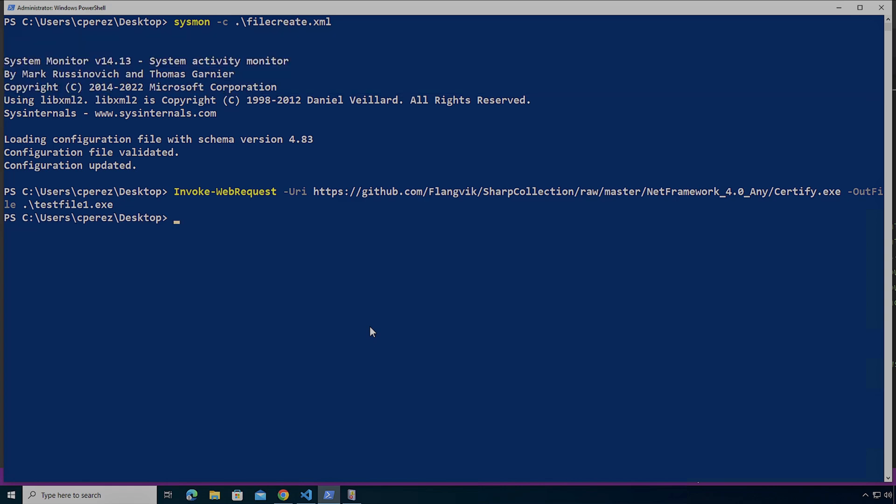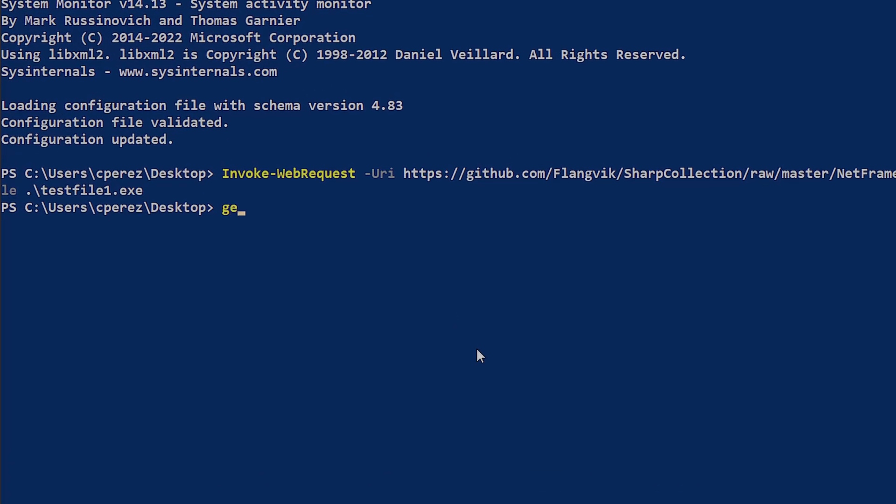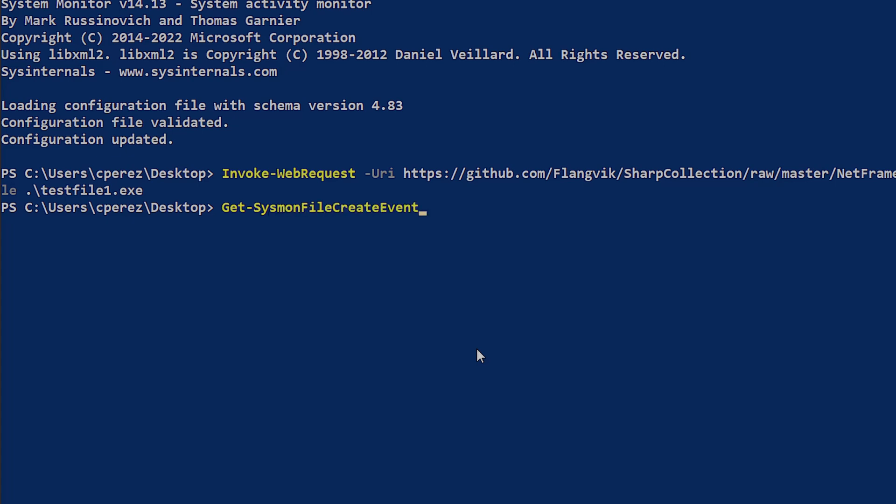So let's download this file and let's see how it looks in the event log. I've downloaded the file. I'm going to do get-winevent sysmon.